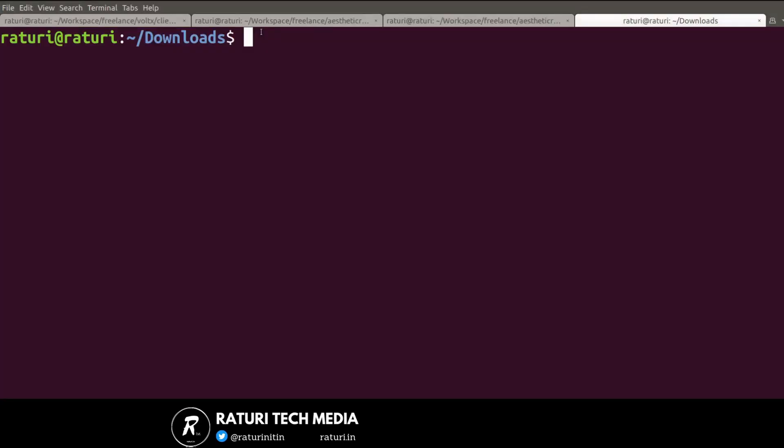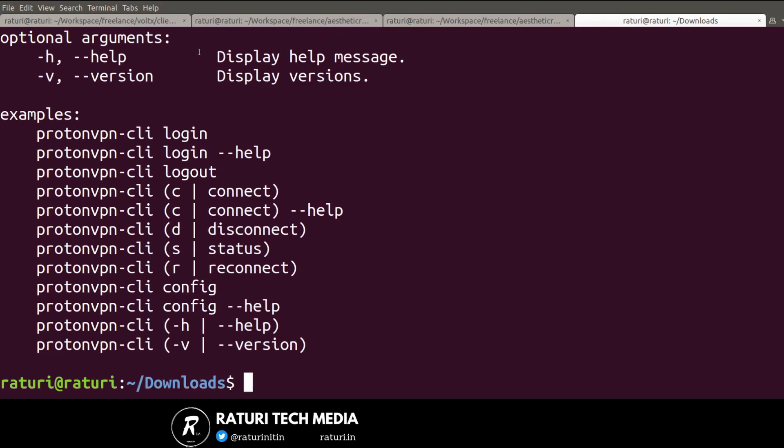Now verify your ProtonVPN installation. The command is protonvpn-cli. If you see something like this on your screen, it means it's installed.